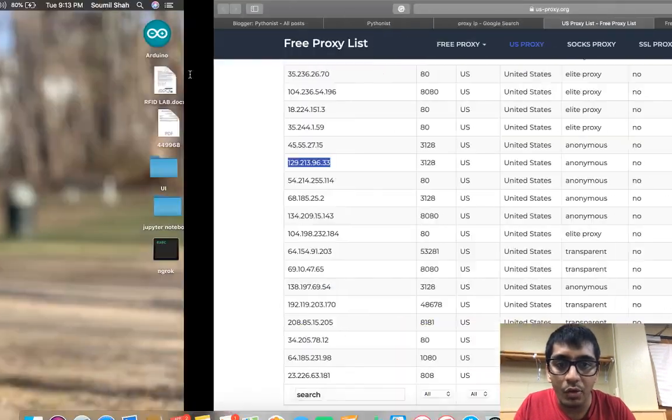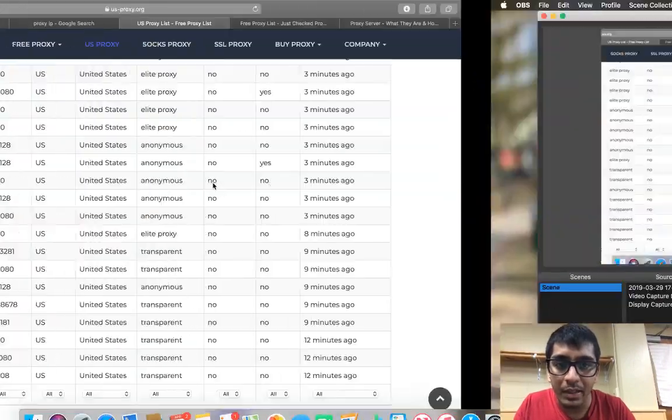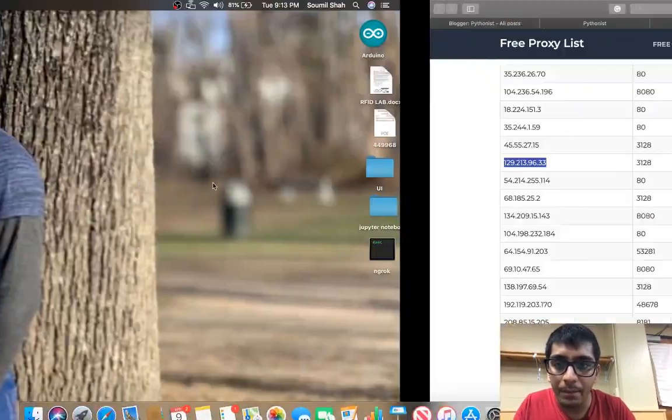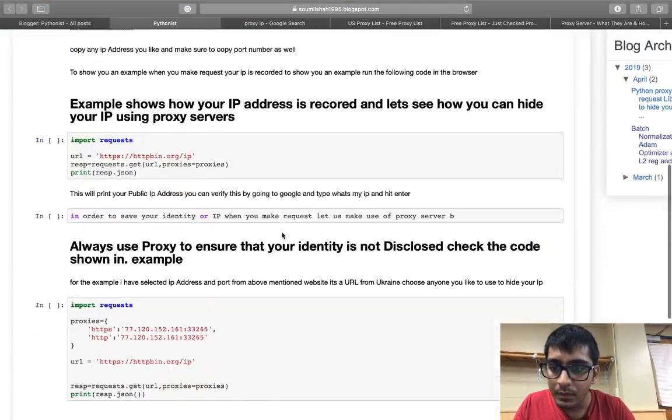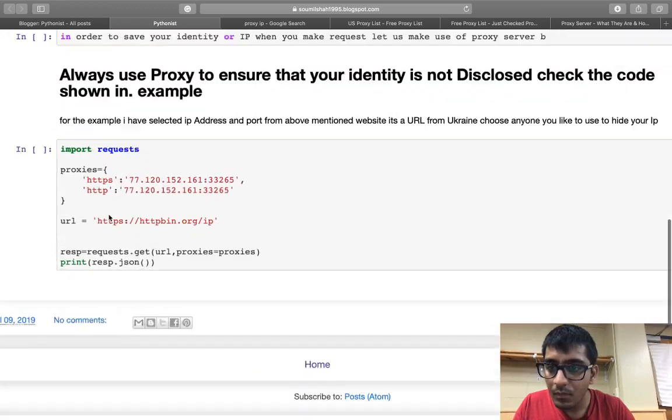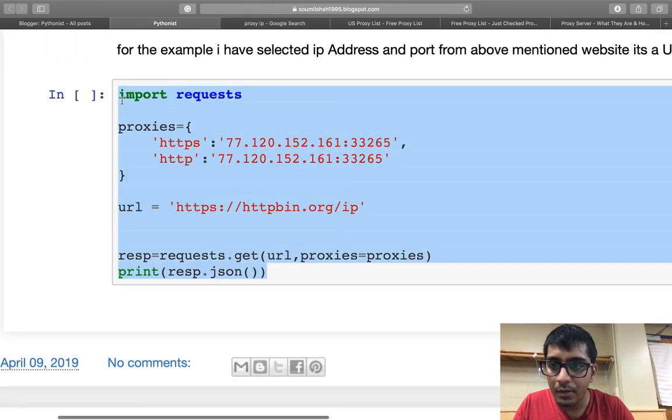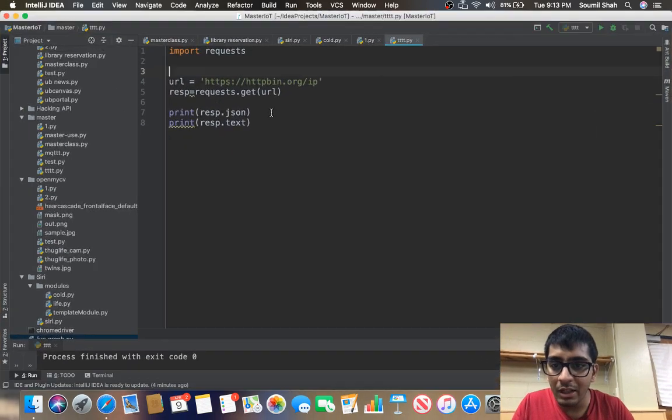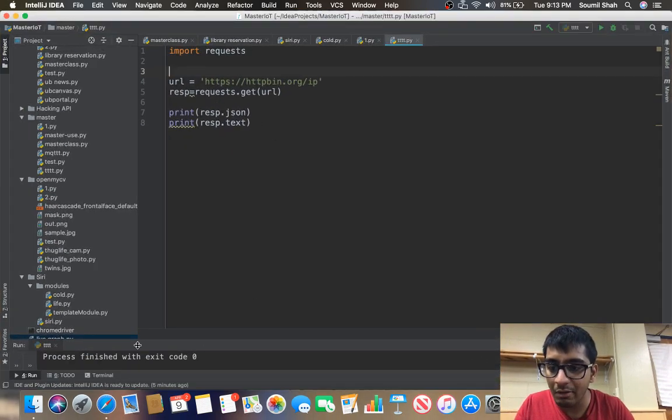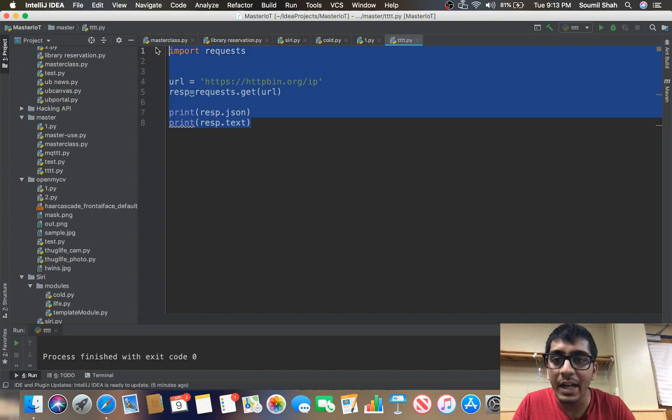Let me just bring that. Here you see, let me copy that. So initially when I was making a response it was giving my public IP, right? Which is not good. I want to hide my identity.